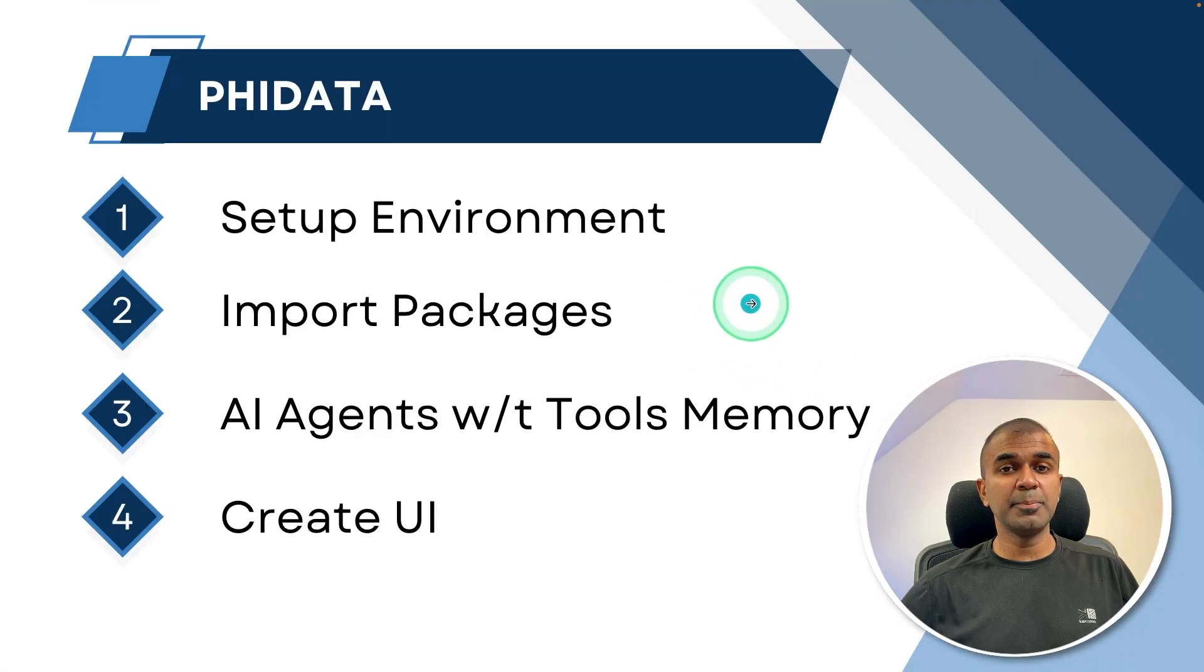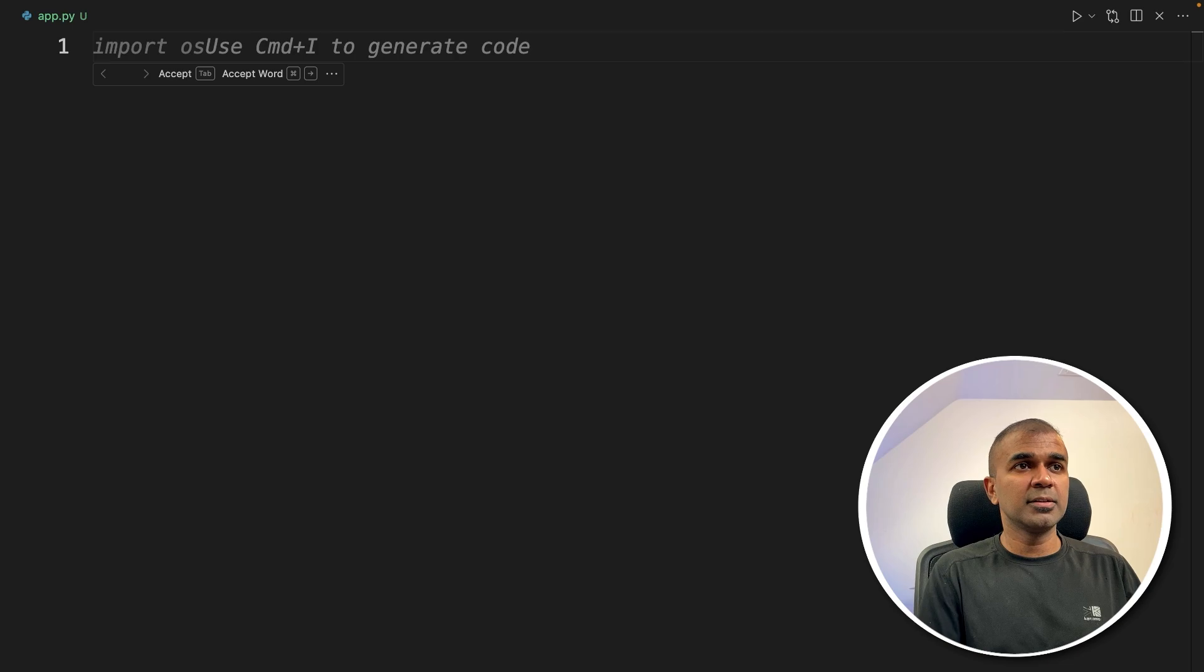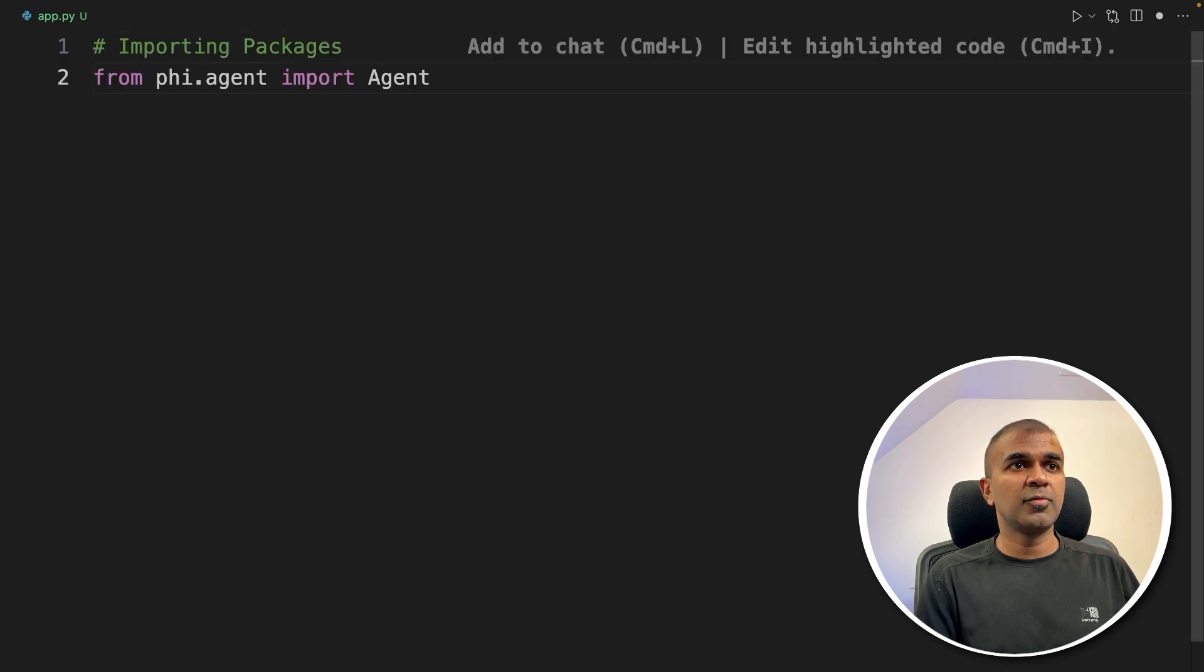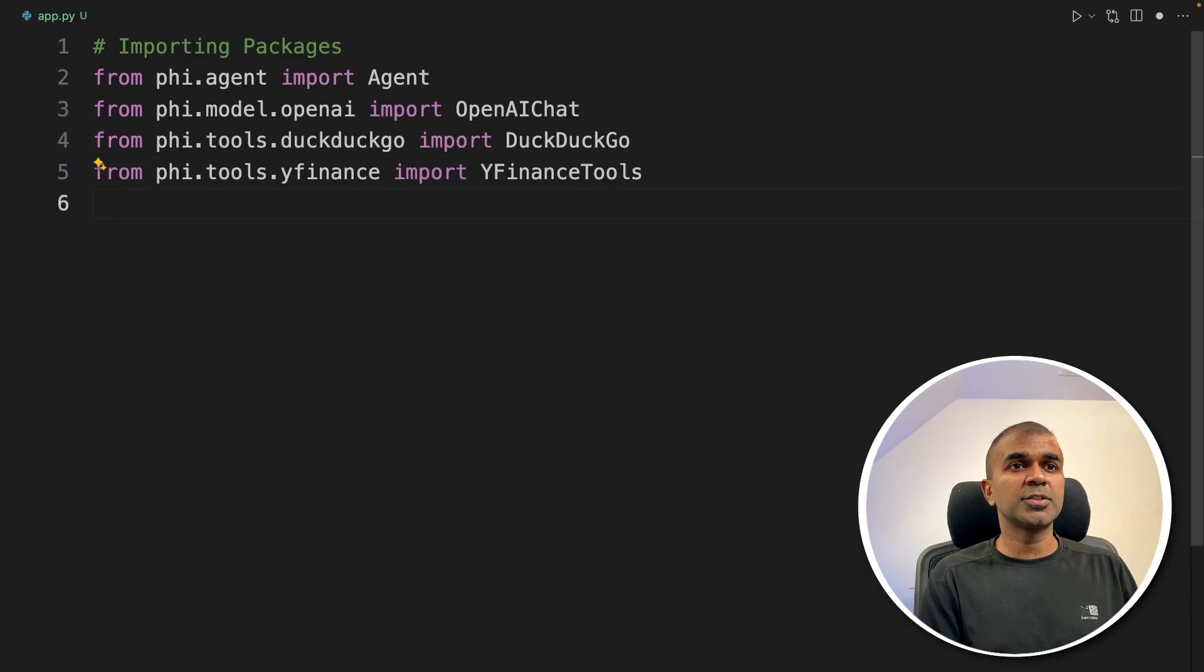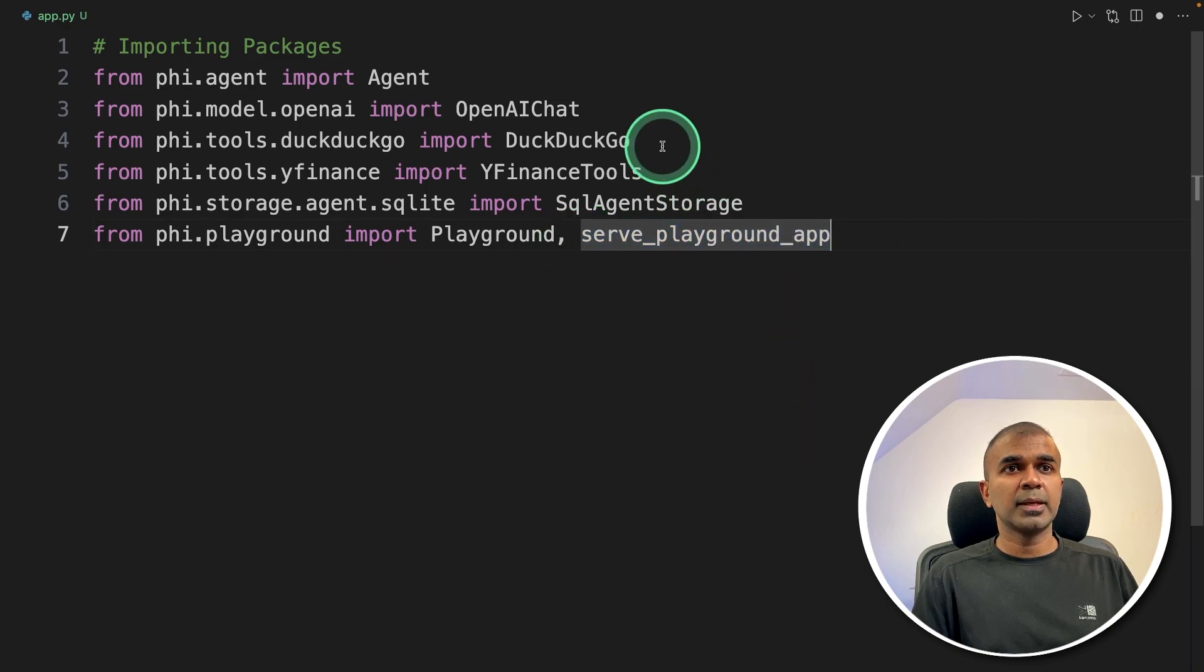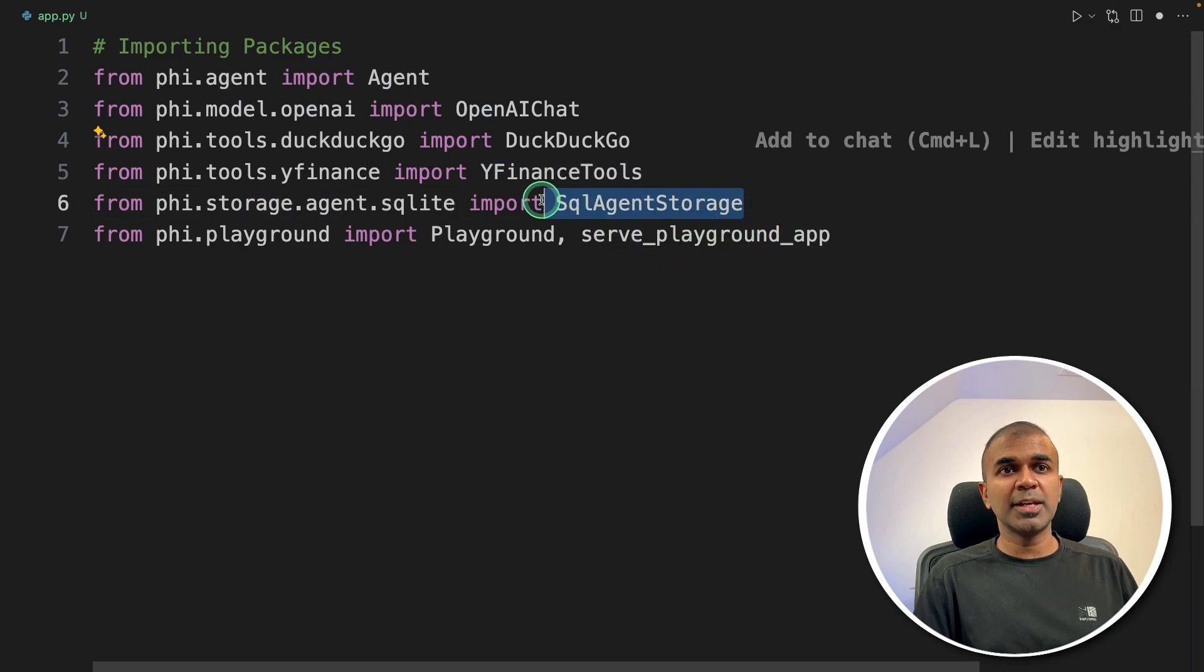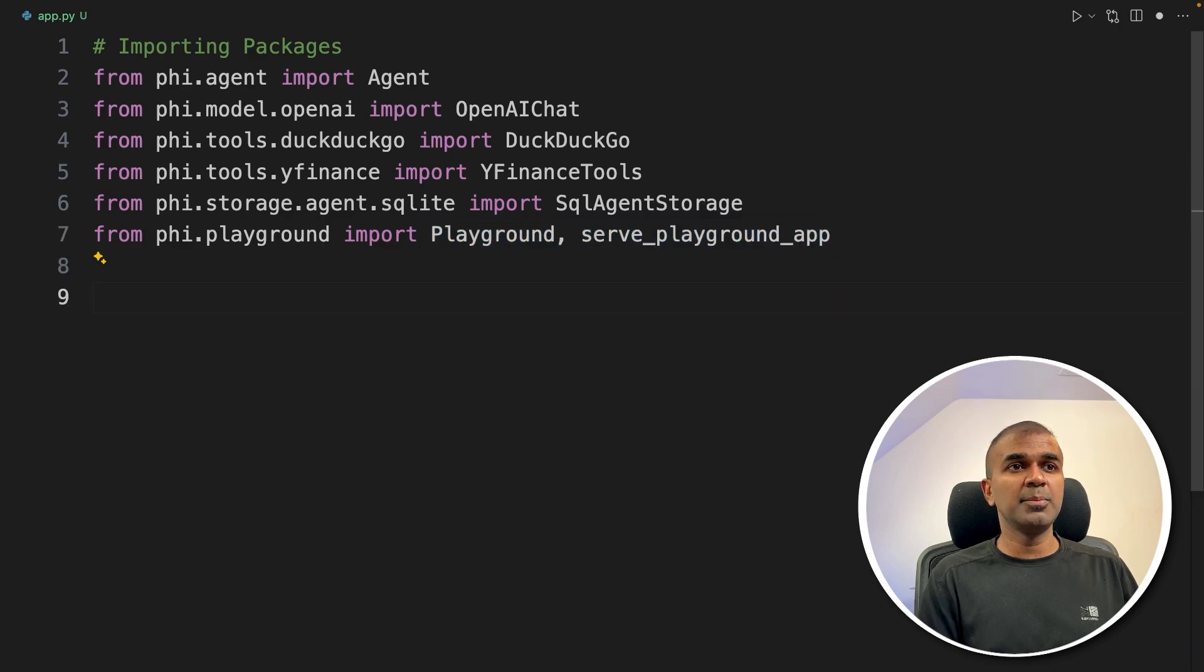Now step number two, importing packages. So I'm going to create a file called app.py and I'm going to open it. Inside the file, first step importing packages from phi.agent import Agent, then importing OpenAI chat, then DuckDuckGo, Yahoo Finance tool, SQL agent storage, and serve playground app. DuckDuckGo is used for internet search, Yahoo Finance is for getting stock price, SQL agent for storage, and playground and serve playground app is for UI. Importing done.